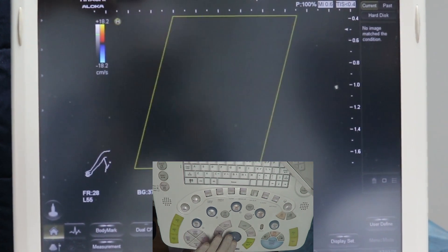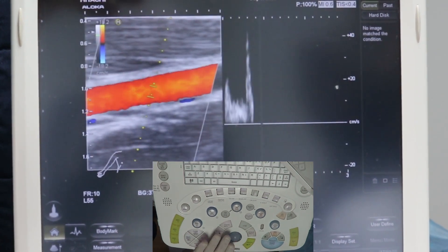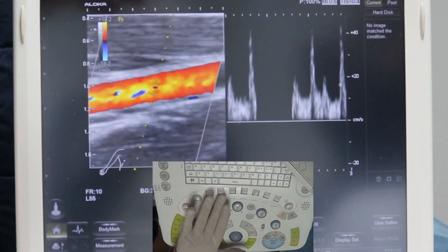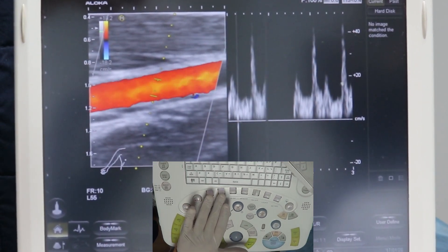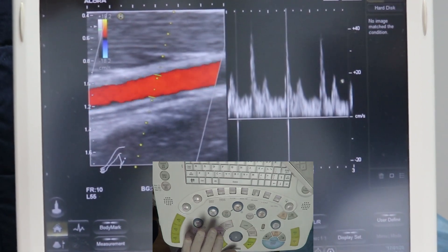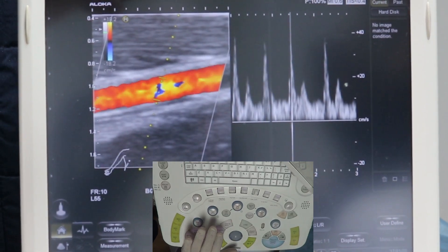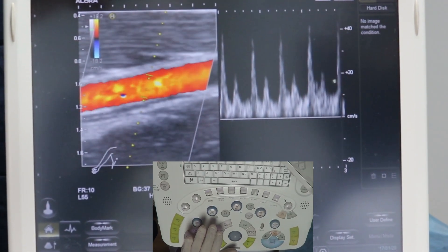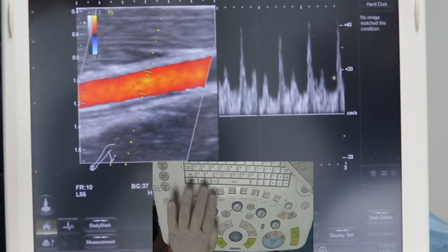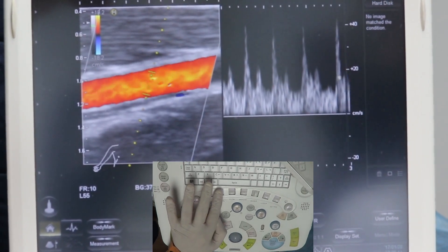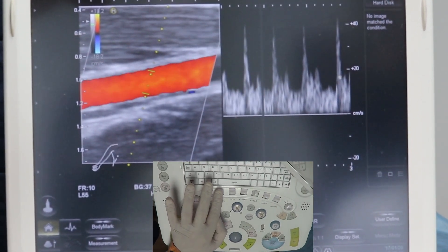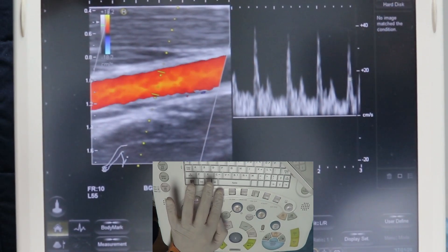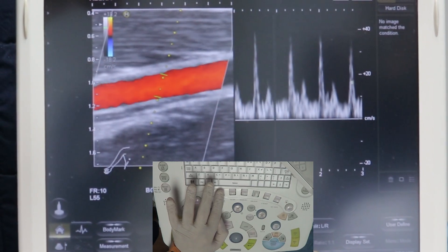I will explain how to adjust the sample volume. This is an artery. According to the basics of Doppler, when you need to assess an artery and get a spectral flow pattern,